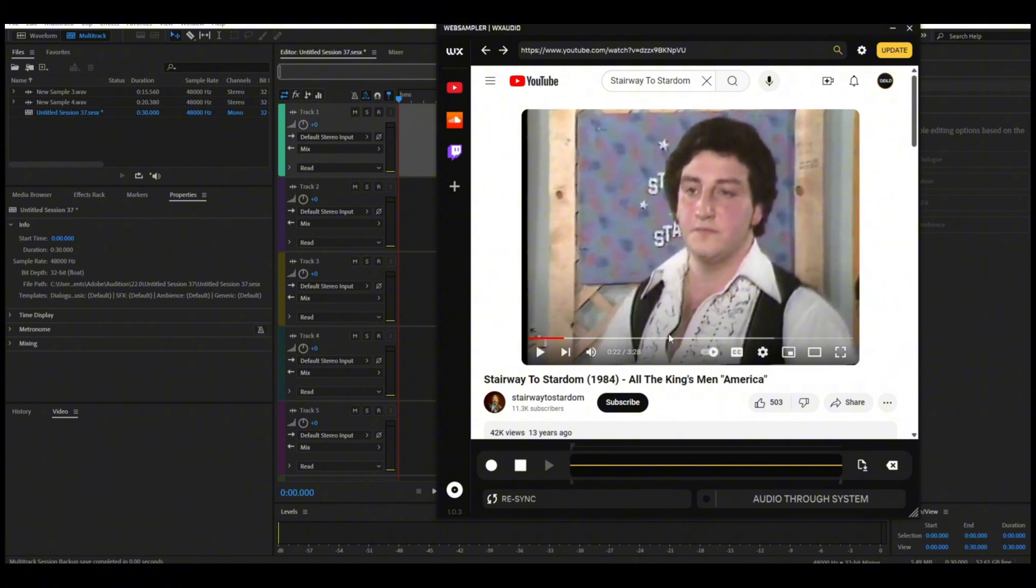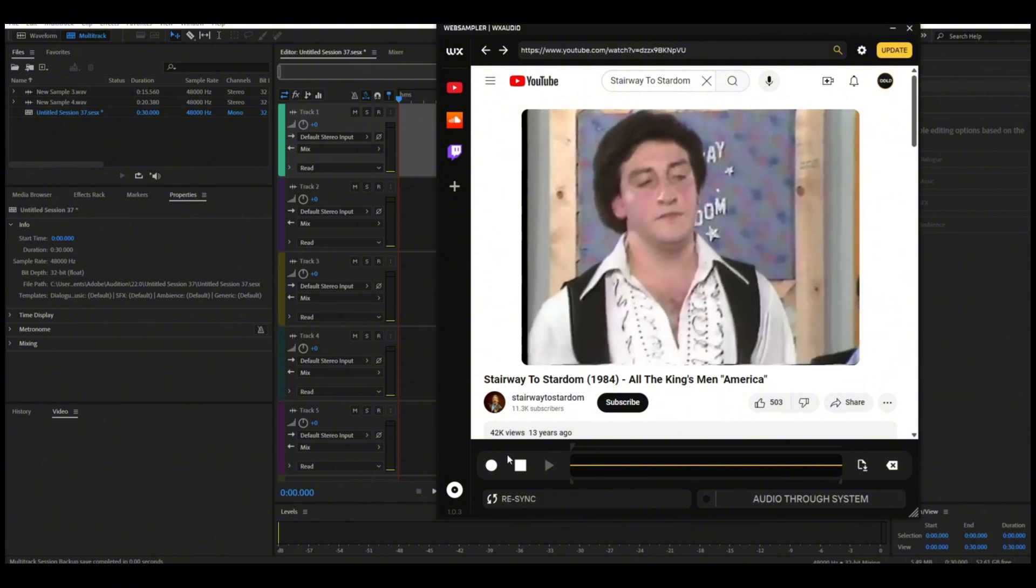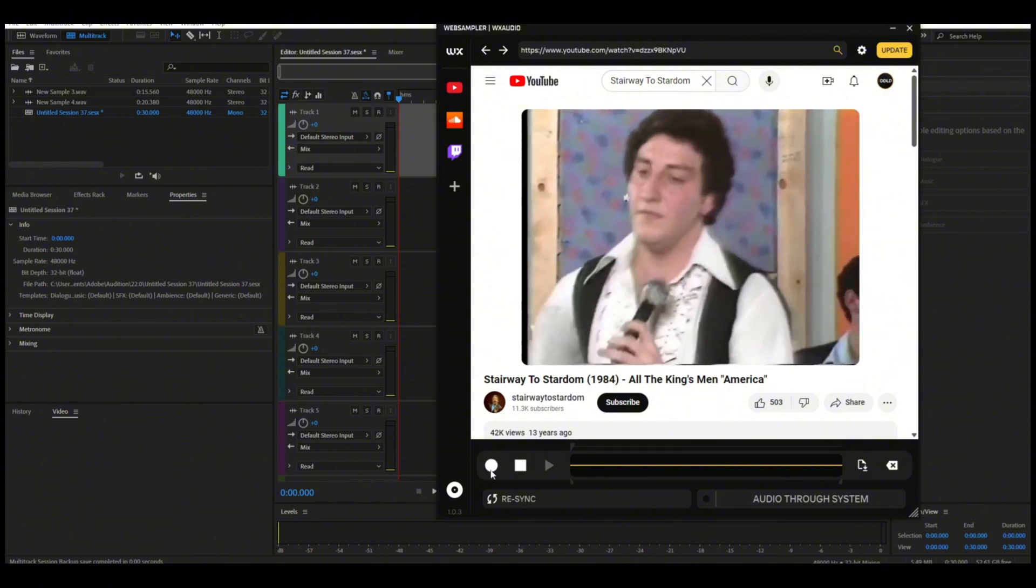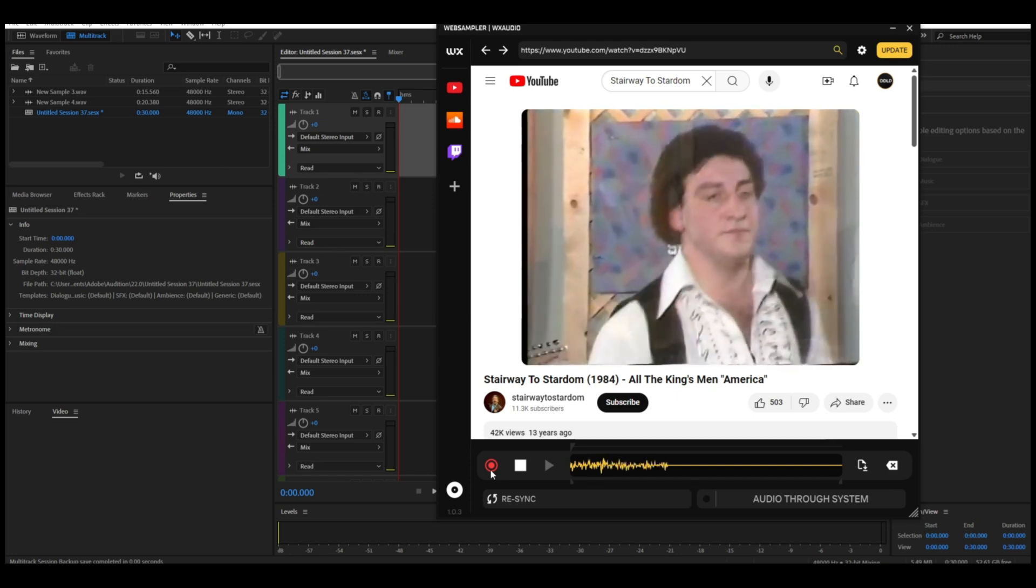So we're going to push play here, we're going to push record down here. As you can see, it's already making a waveform.